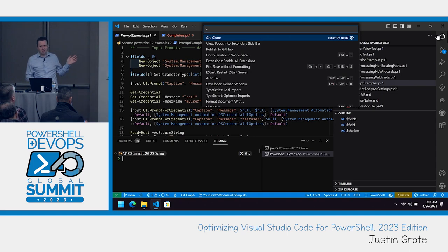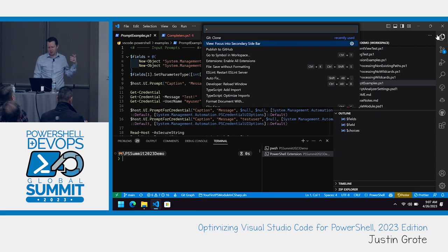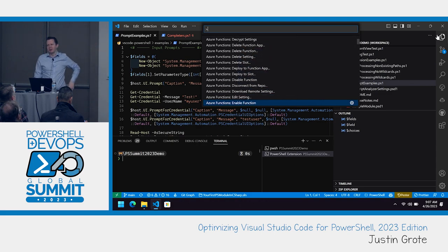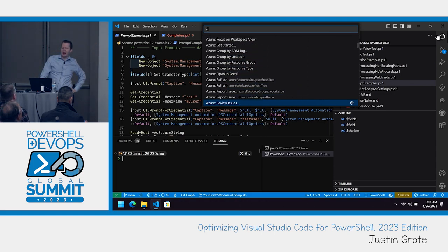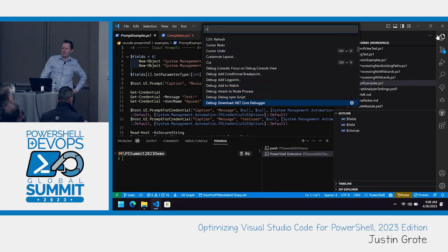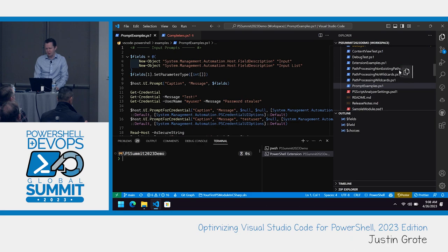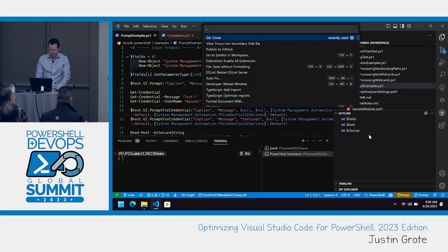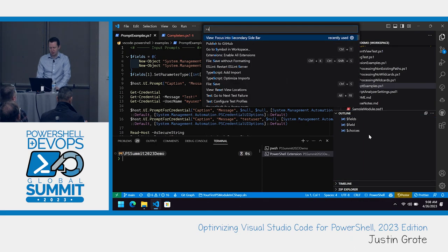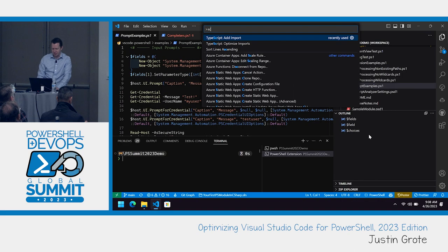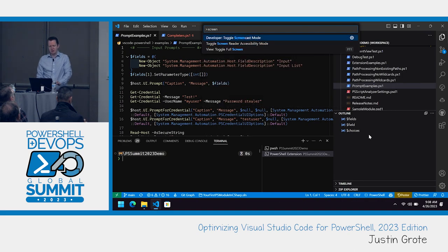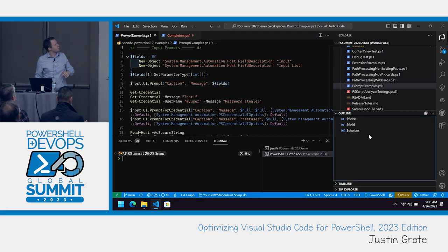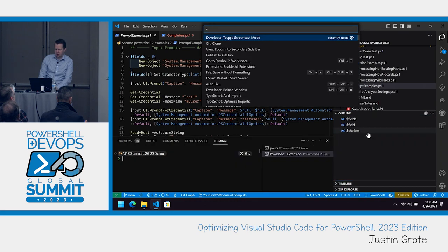Pretty much everything you can do in VS Code is in this menu. If you scroll this thing, we could sit here for probably half the presentation. Everything auto-completes. So if you want to do debug, you type that. One of the things I want to show is, first thing I want to do is turn on screencast mode, because I have a big thing circled here to remind myself to do that. As you type things, it does kind of fuzzy matching and finds everything that kind of matched what you typed.